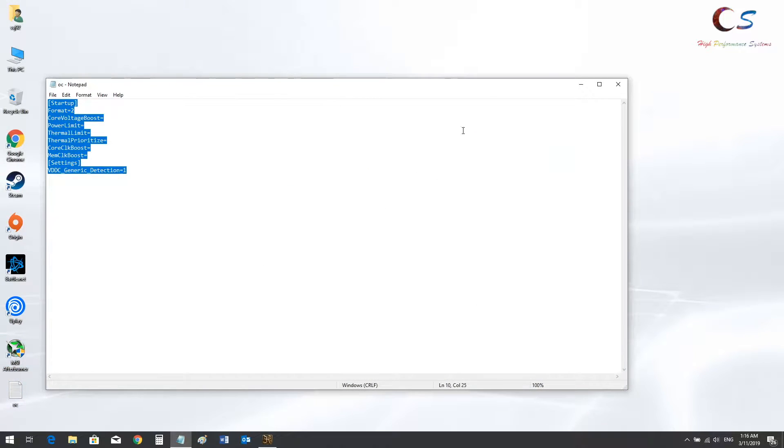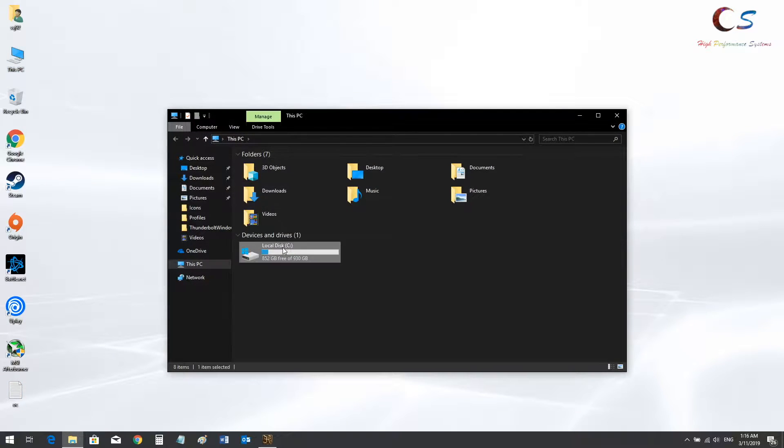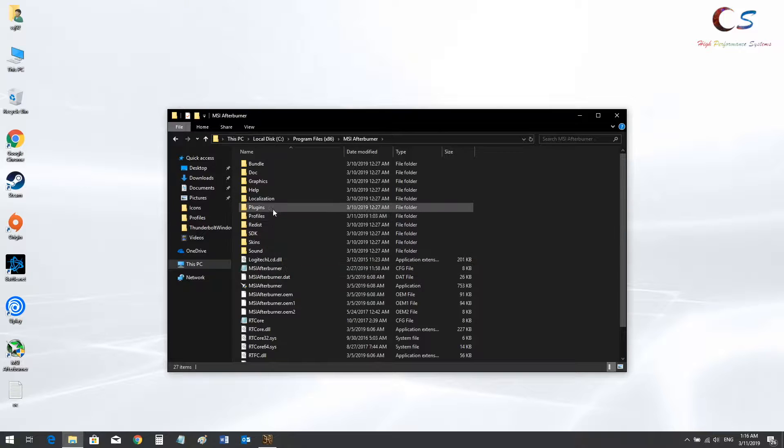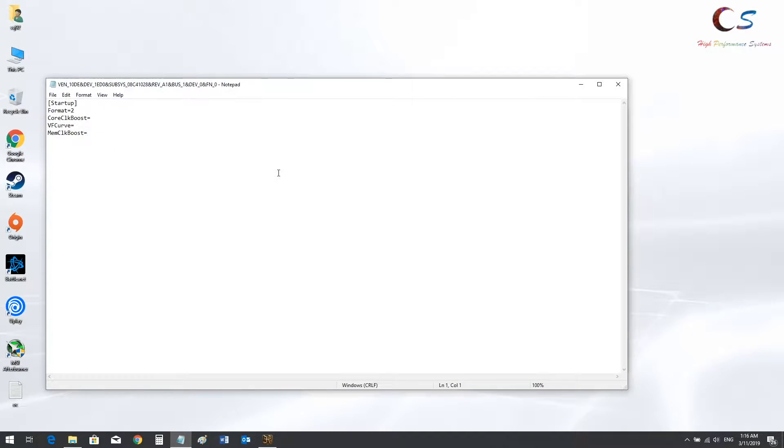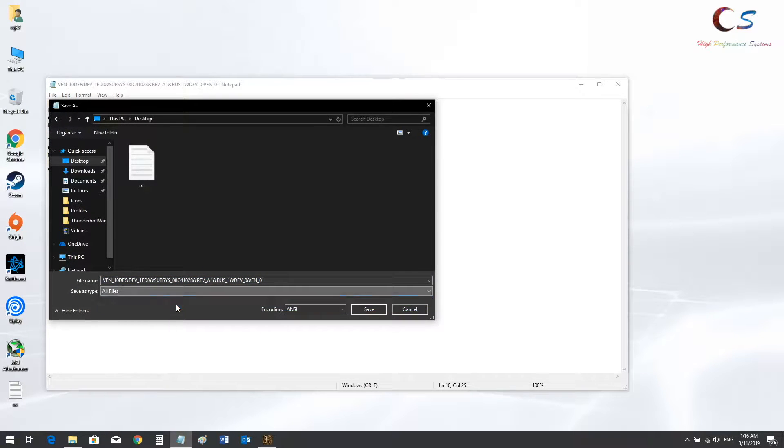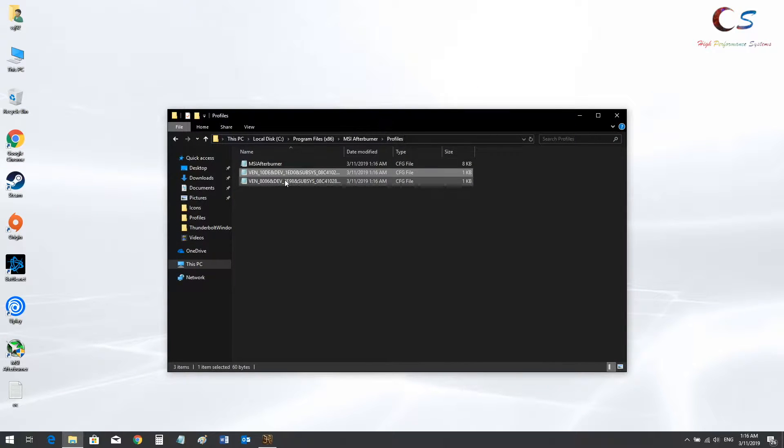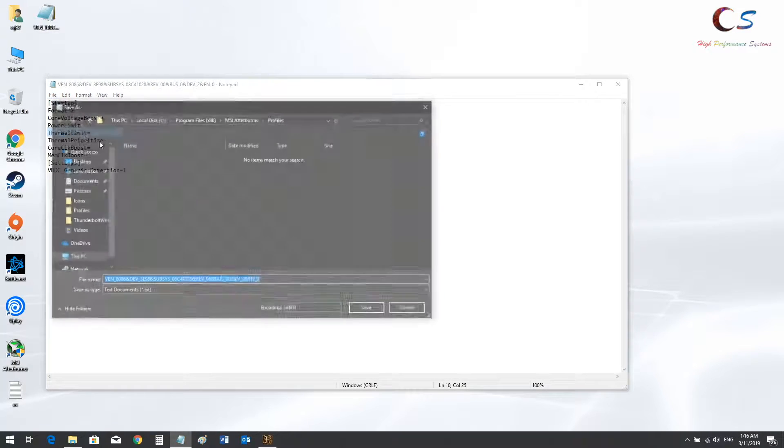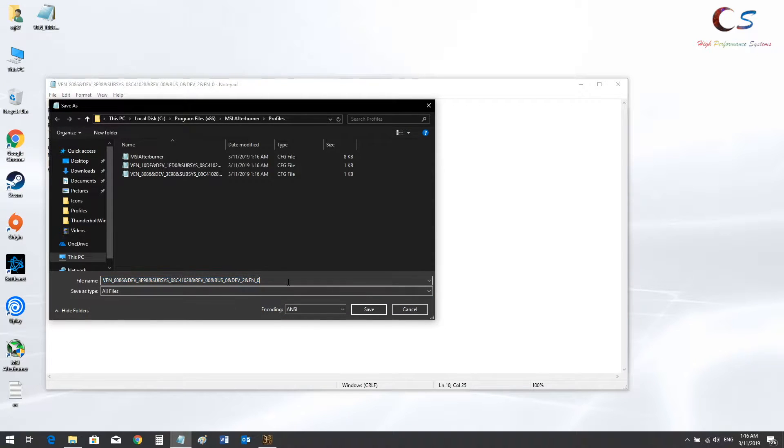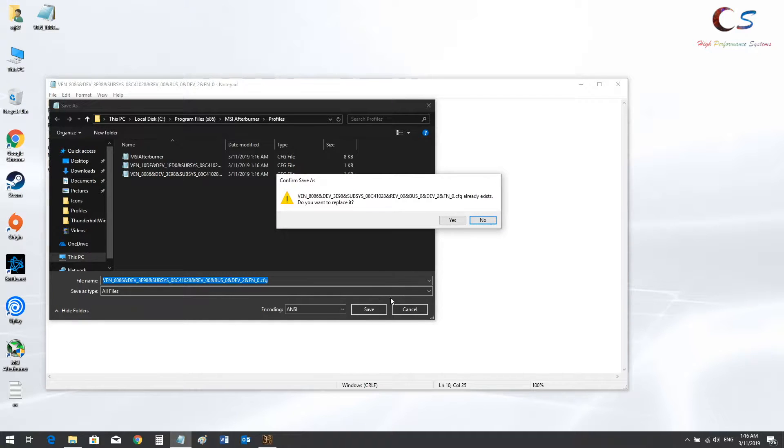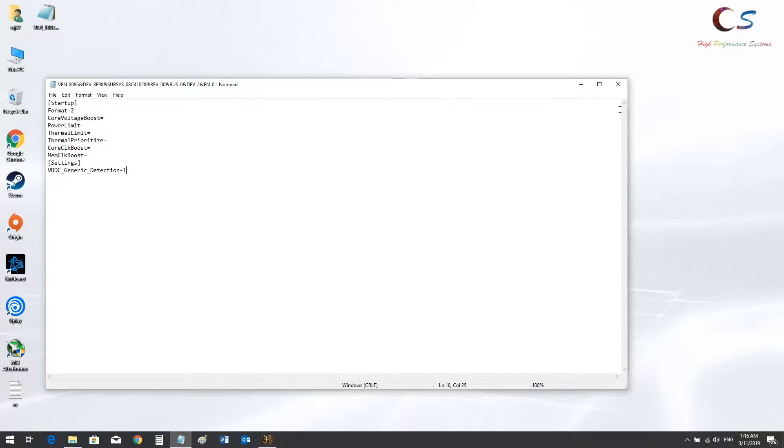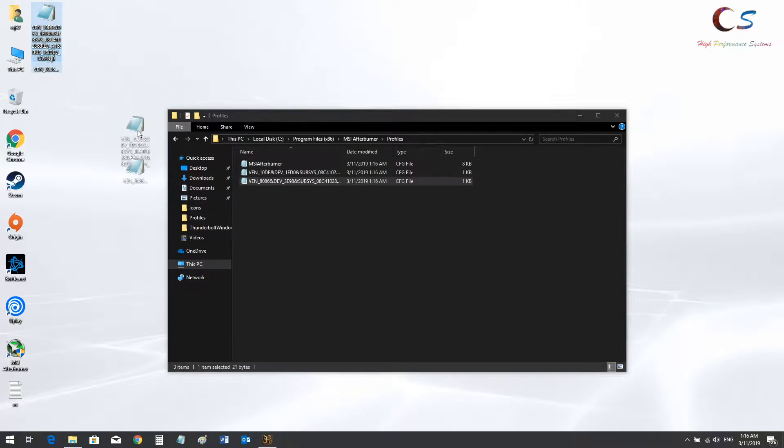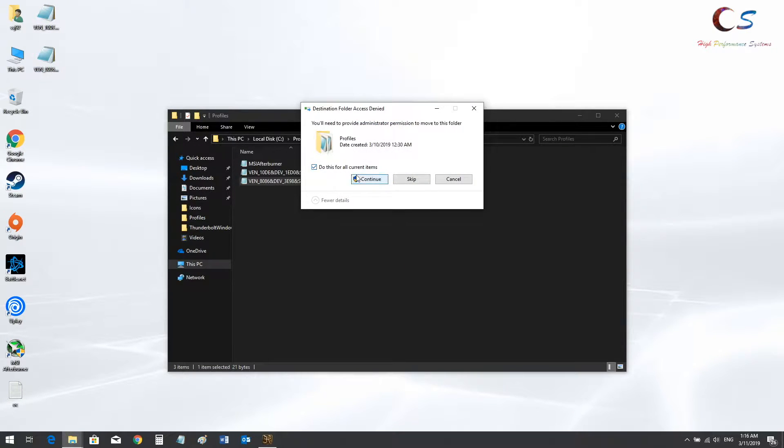So what we're going to do is copy this file. We're going to go into the program files, into the profiles, and you're going to want to replace all the files besides the MSI Afterburner file. We're going to save it as .cfg for all files onto the desktop because Windows 10 sucks and we can't replace it directly unless you run Notepad as administrator. And then now you're just going to drag both files and overwrite the current ones and click replace.